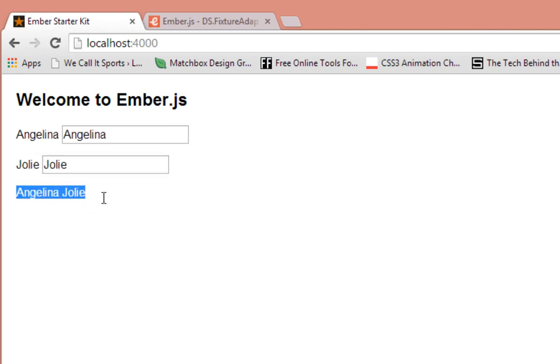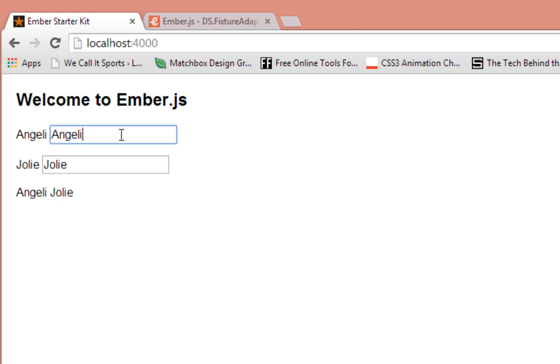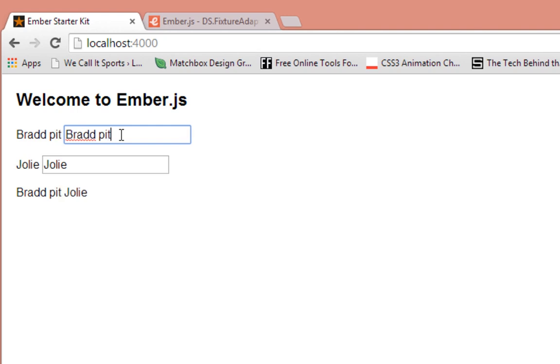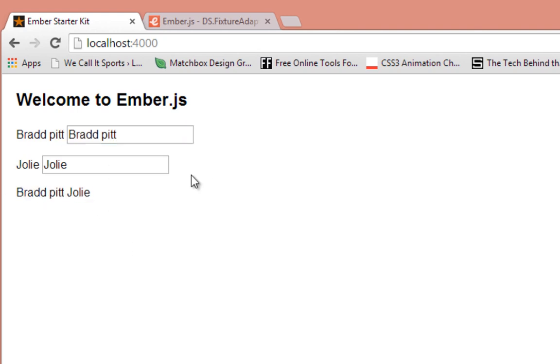As you can see, Angelina Jolie are on the third line. When I change these, Angelina Jolie below should change as well. So let's just say Brad Pitt Jolie, and as you can see below here the computed property is automatically adjusting to the values here. Likewise for here as well.